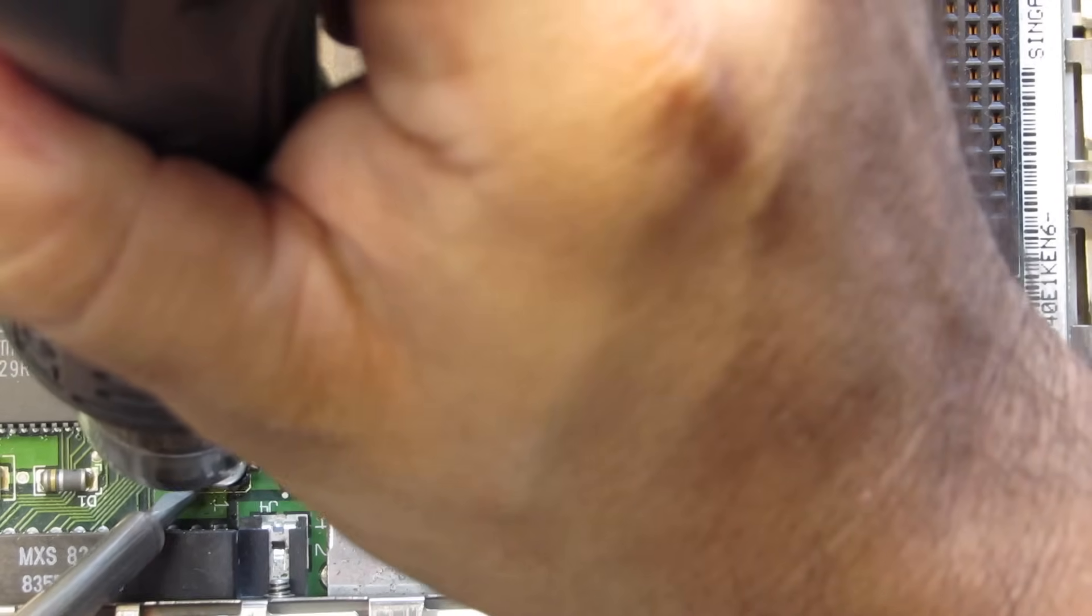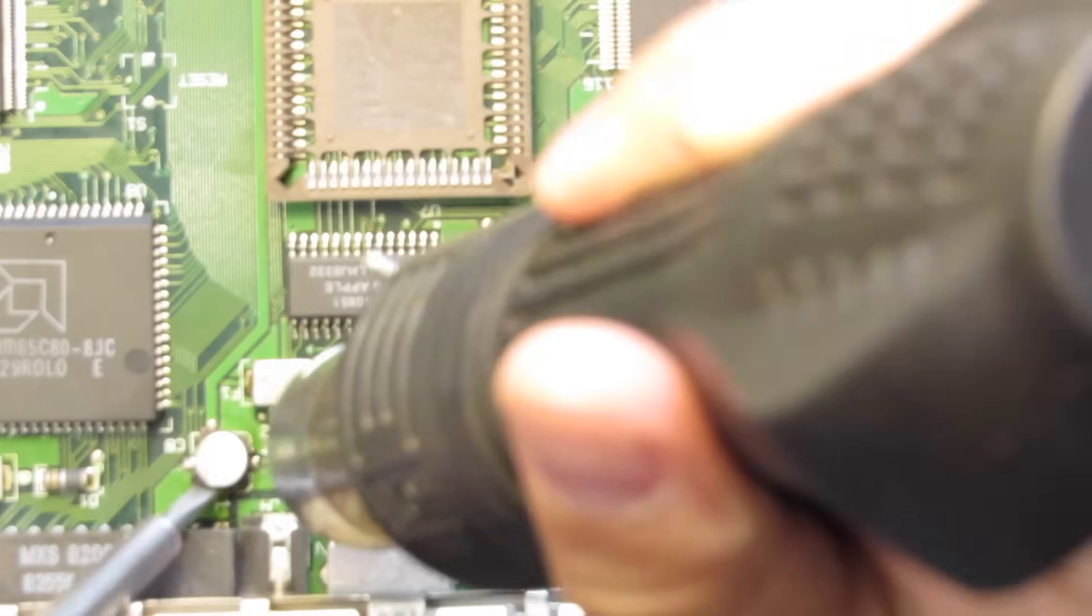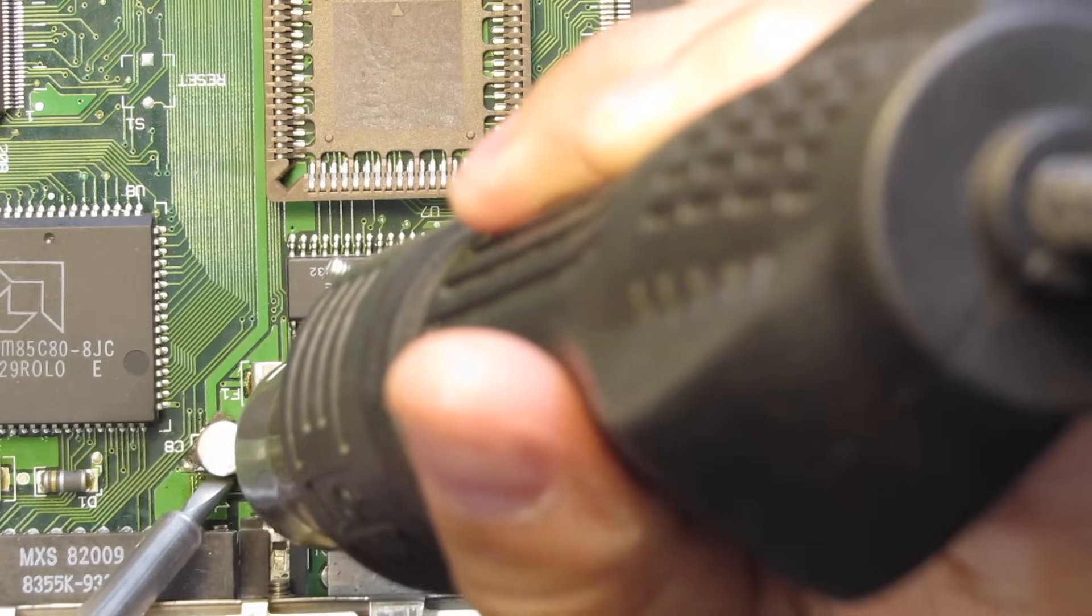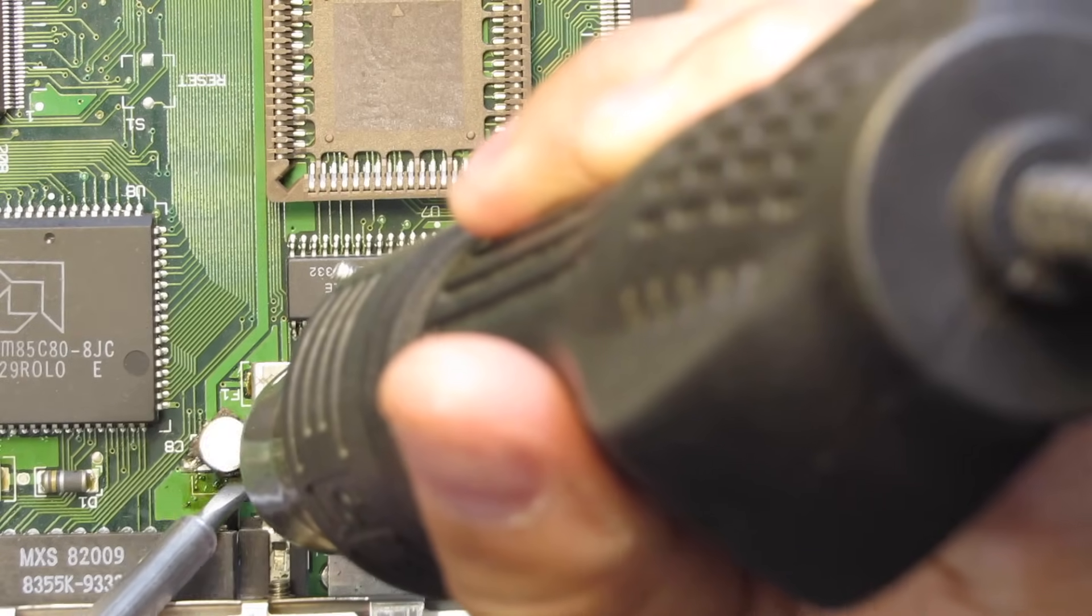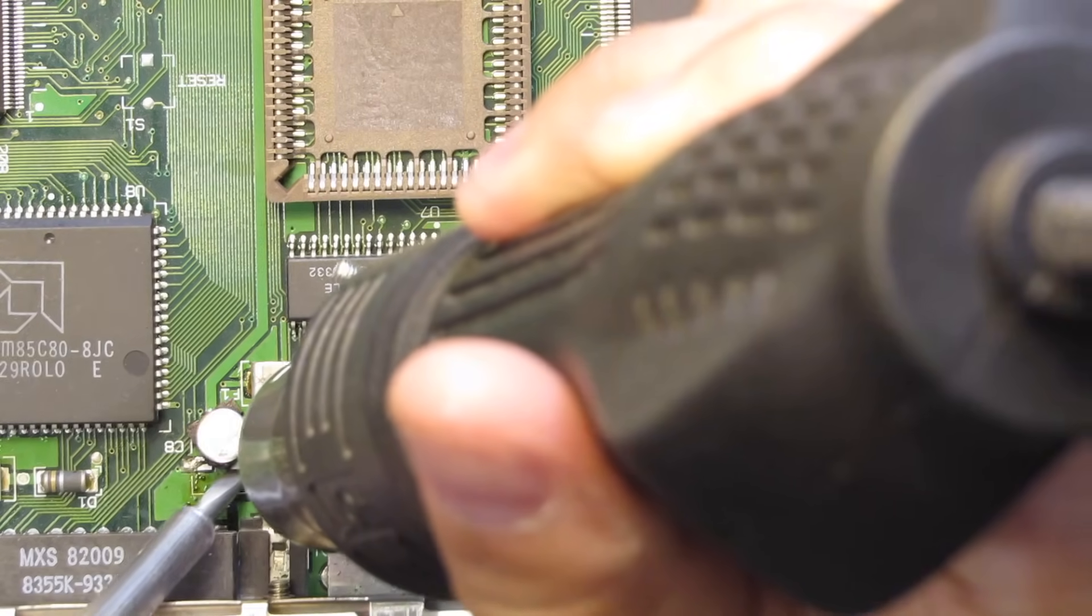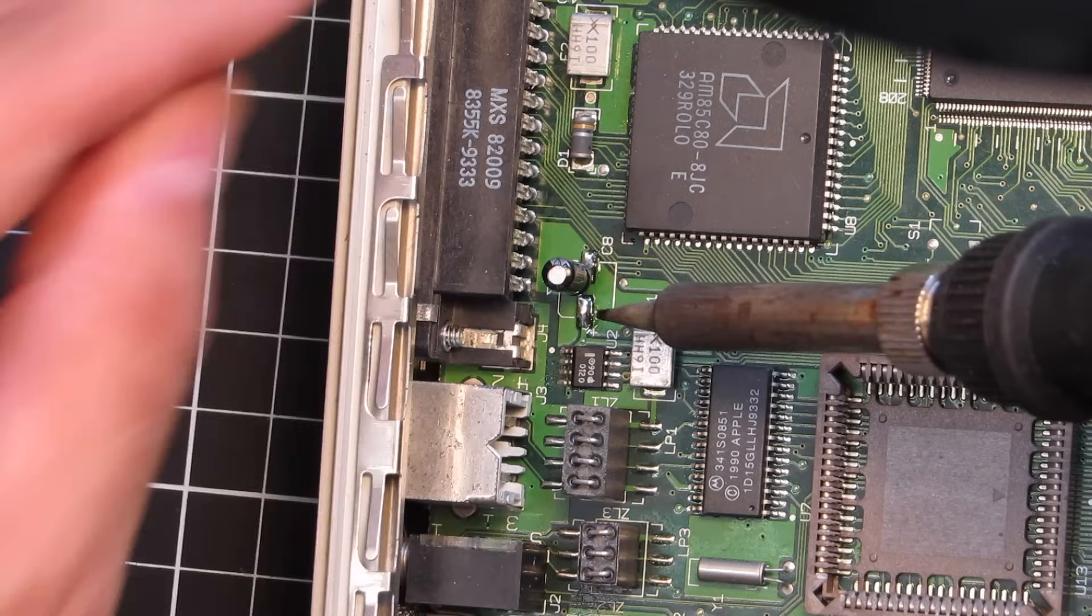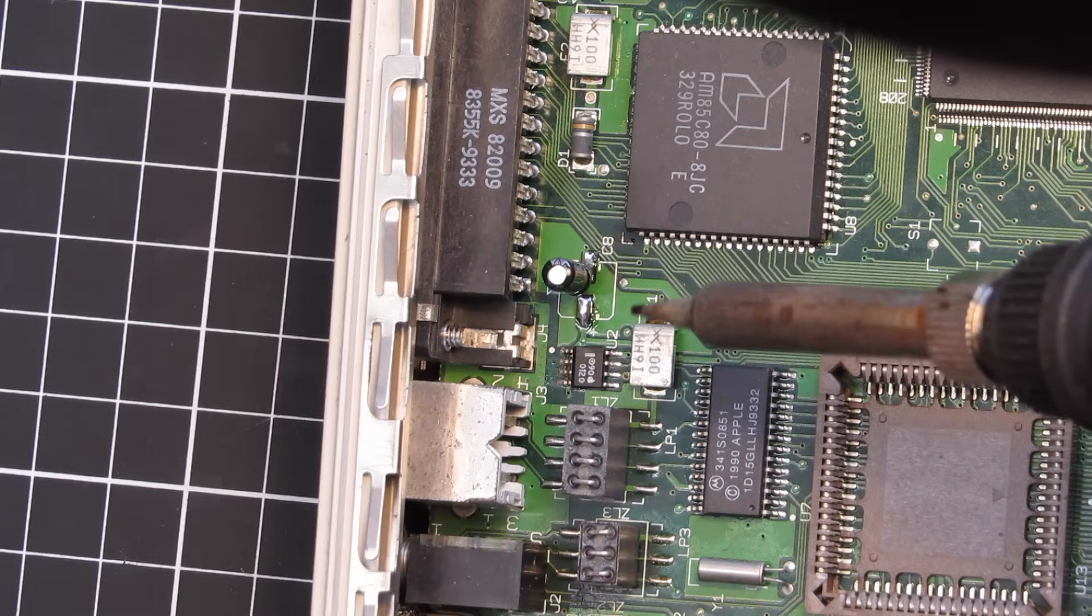While you can remove the SMD caps with a soldering iron, I'd rather recommend using a heat gun instead. And don't forget to apply flux.